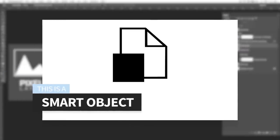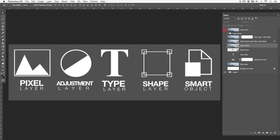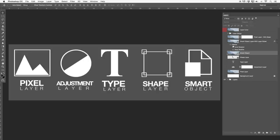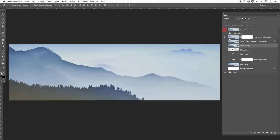On top of that we have smart objects — basically the last layer type. Later in the course I'll have a whole class just on smart objects because they are really handy and good to work with. Smart objects can also come in with effects and filter effects. Then we have a normal pixel layer but with a mask attached to it.